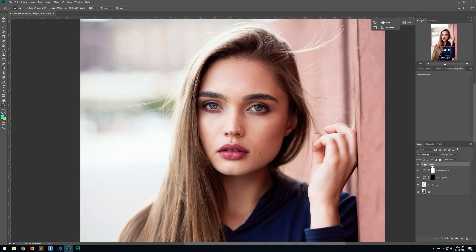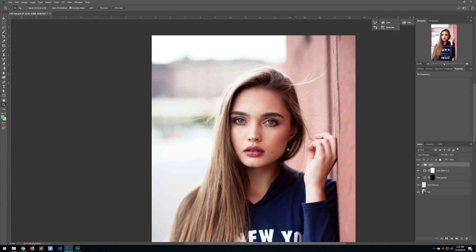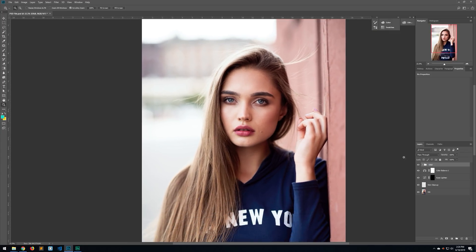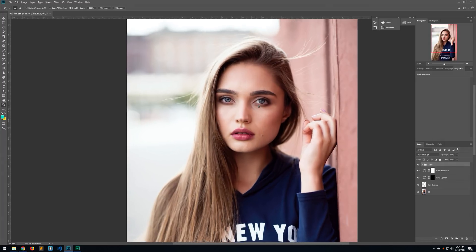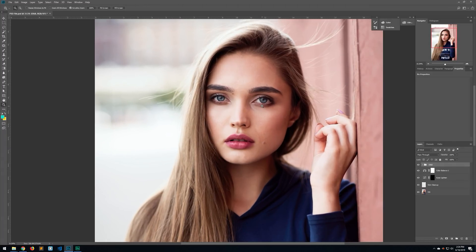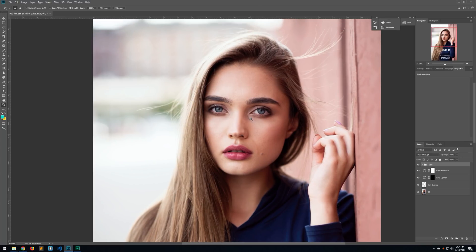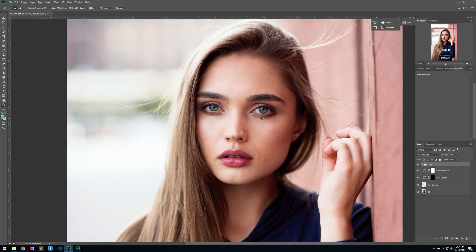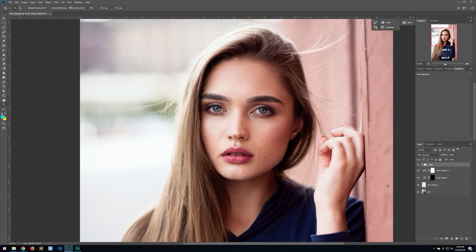Let's group these layers and rename the group 'D and B' for dodge and burn. Here's a quick before and after — so easy, so quick. I love this technique. What did that take? About three minutes to walk through, but honestly if I were just doing it, I could probably do it in 30 seconds or less.